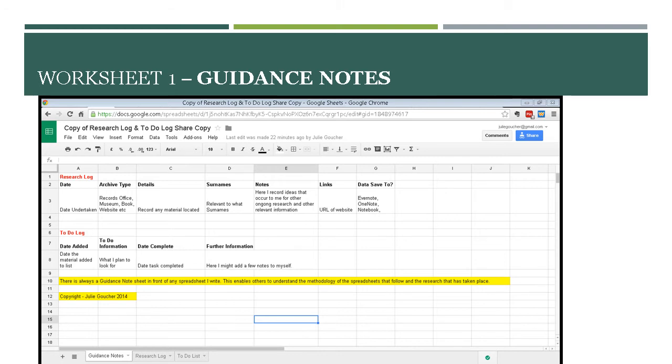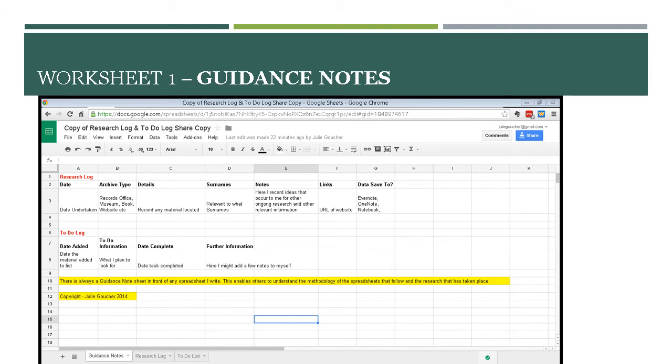My research log says the date undertaken. The archive type could be a records office, a museum, a book, or a website. The details is record any material located. If I find 15 things, I have 15 lines. Surnames - in that I put the surname that the research is relevant to. That's because if I want to do a search on whatever I found for the surname of Butcher for example, I can do a filter and it will pull everything I've done.